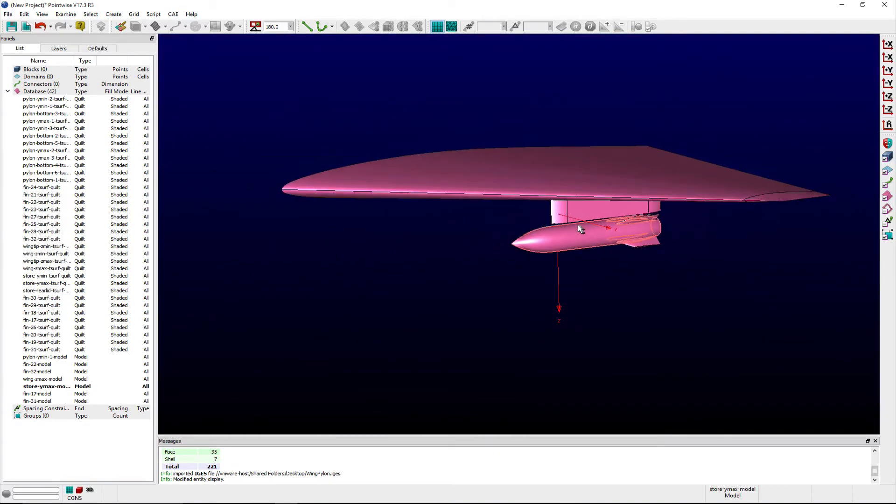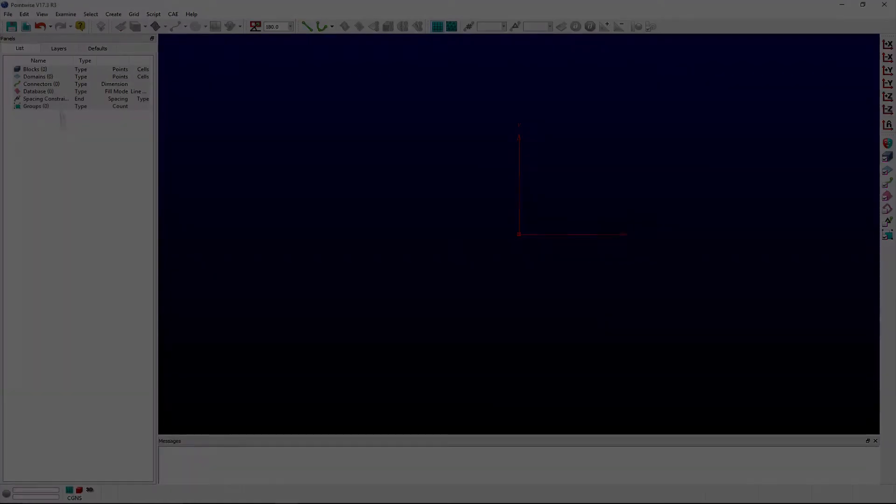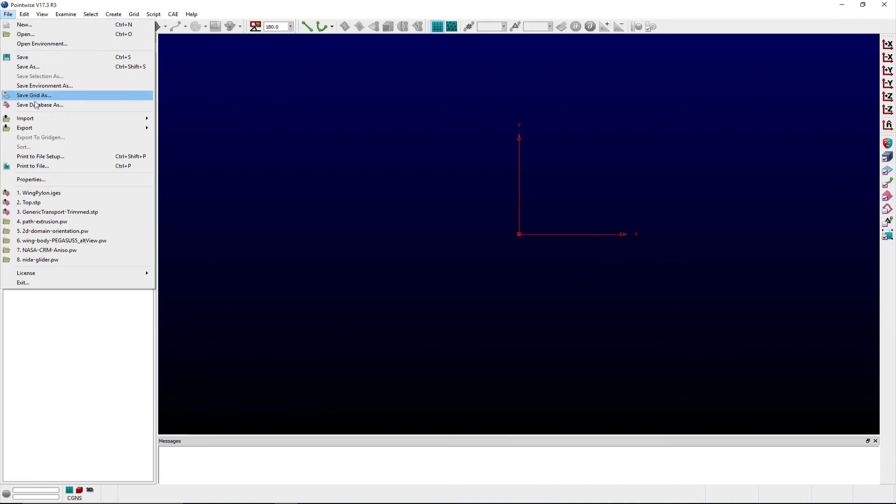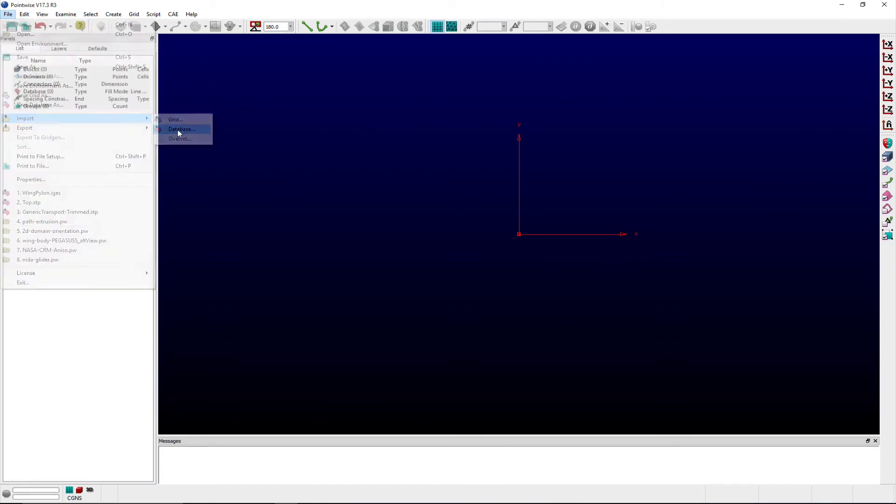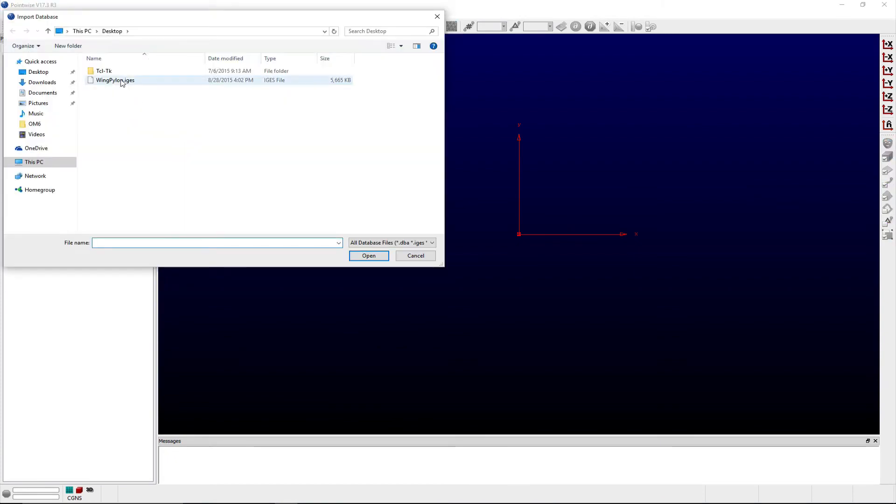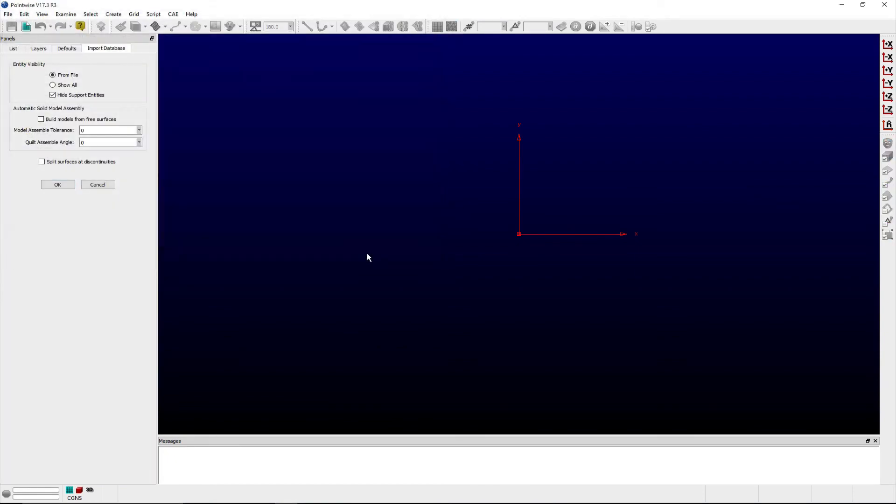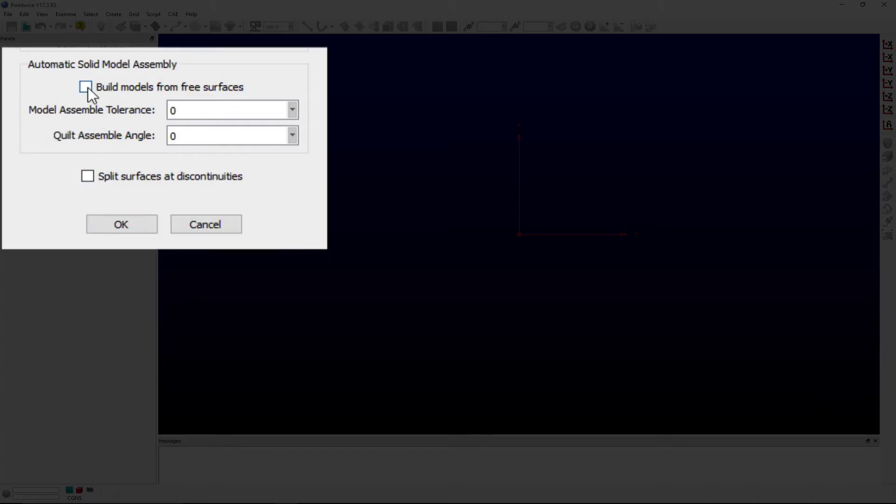If I revisit the import options available in Pointwise when loading this model, you will notice there is a separate frame named Automatic Solid Model Assembly.